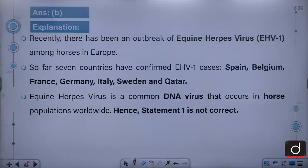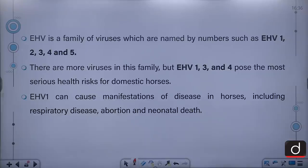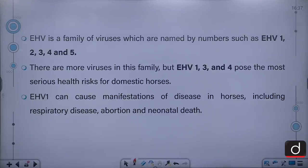Recently there has been an outbreak of Equine Herpes Virus EHV-1 among horses in Europe. Seven countries have confirmed EHV-1 cases: Spain, Belgium, France, Germany, Italy, Sweden and Qatar. Equine herpes virus is a common DNA virus that occurs in horse populations worldwide. EHV is a family of viruses named by numbers — EHV-1, 2, 3, 4 and 5 and more — but EHV-1, 3 and 4 pose the most serious health risks for domestic horses.